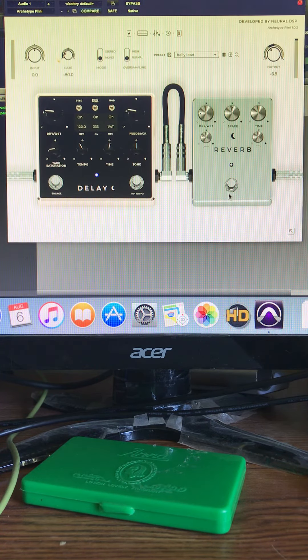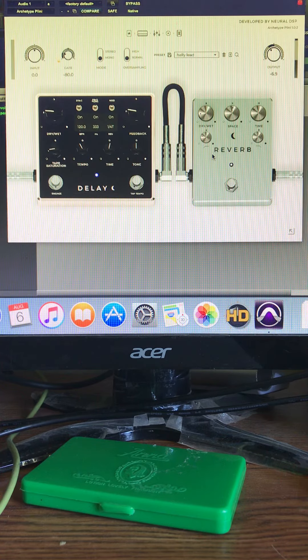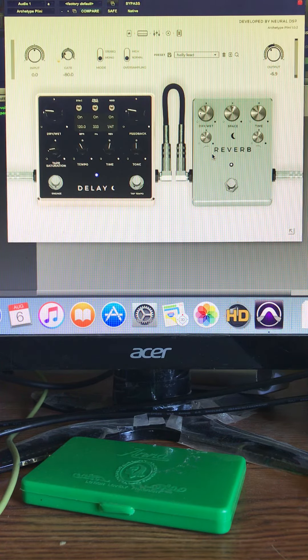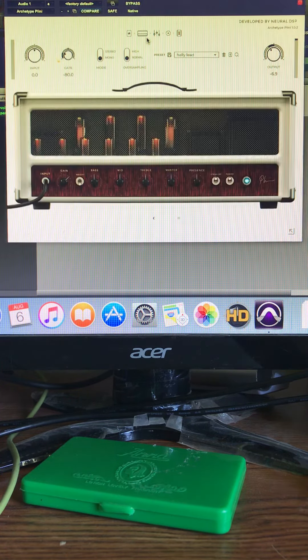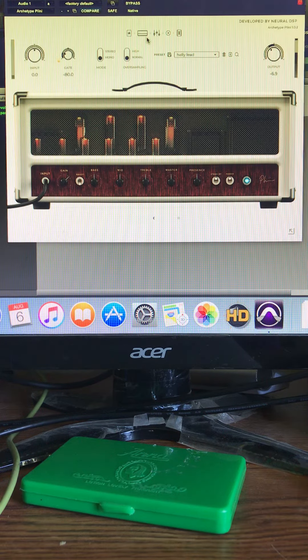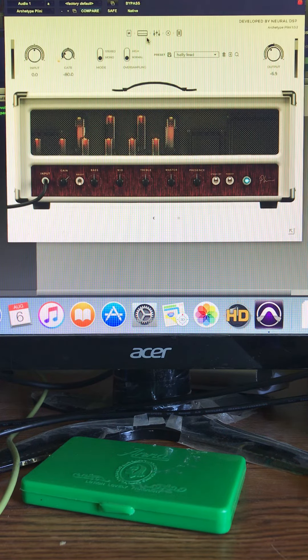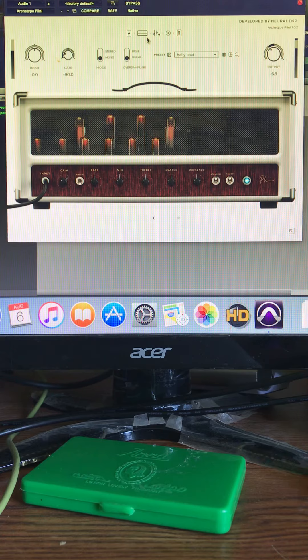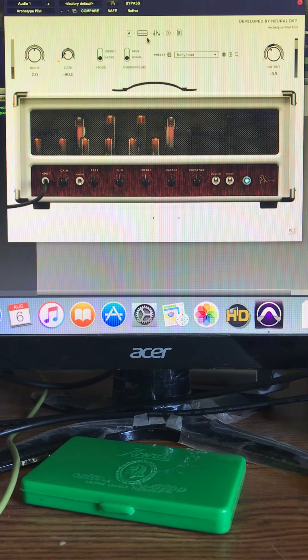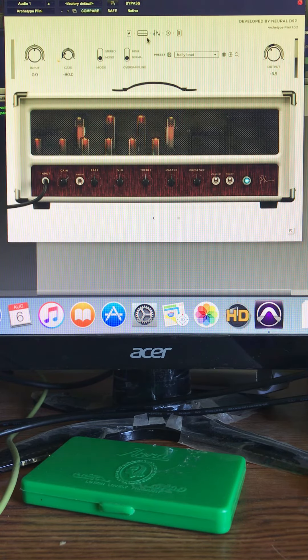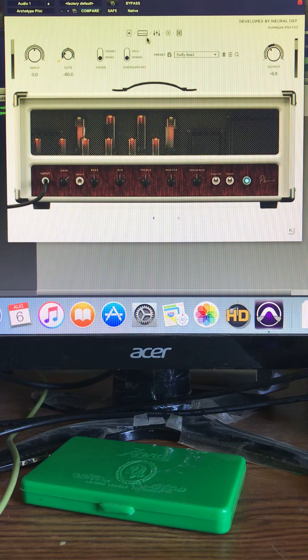And reverb setting. Alright, pretty much that's my tone playing through, playing with my JP6.